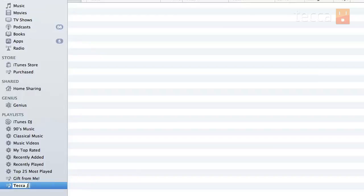So let's name that. I'm gonna call it Tekka Jams because I like to listen to music while I'm working here at Tekka. Once you click off of that field you'll see that it sets the name, and now we want to add music.